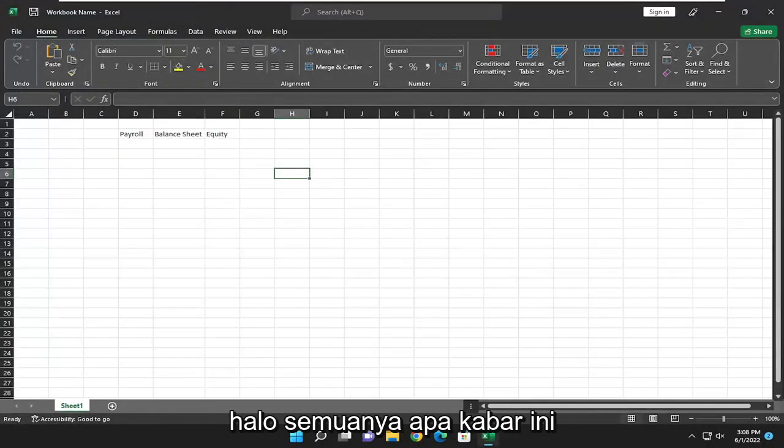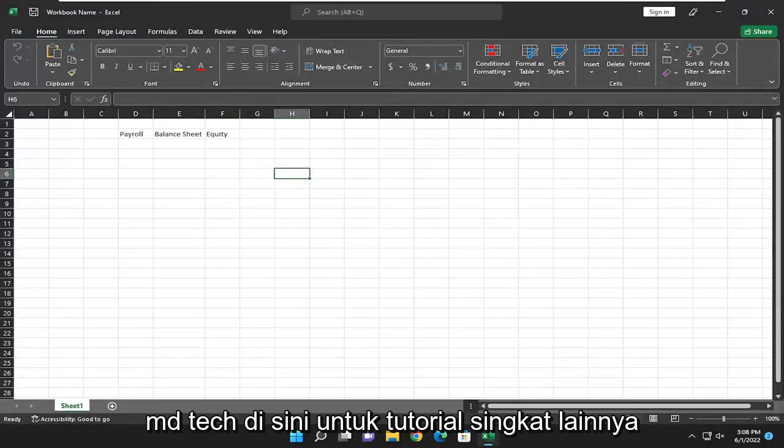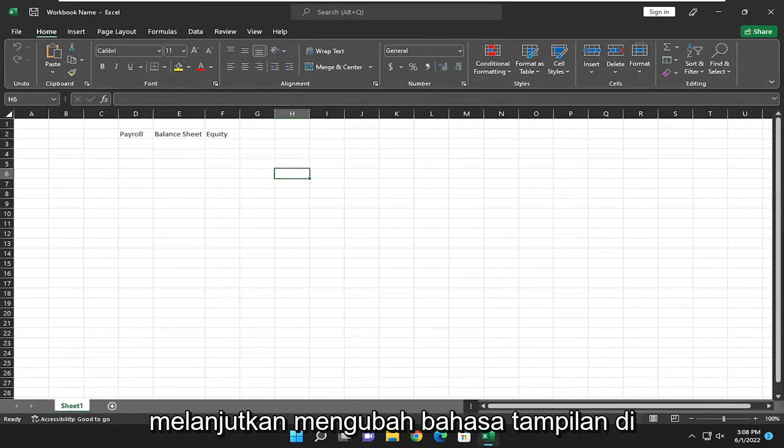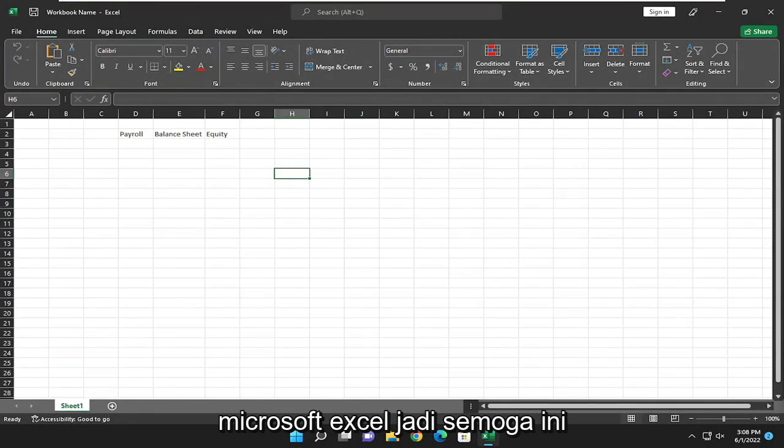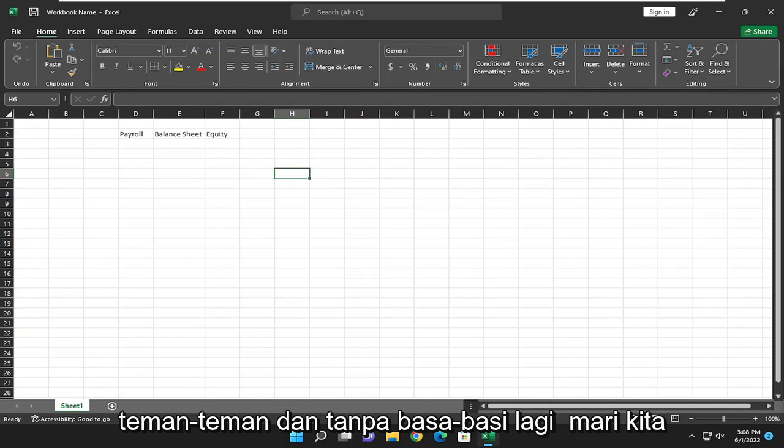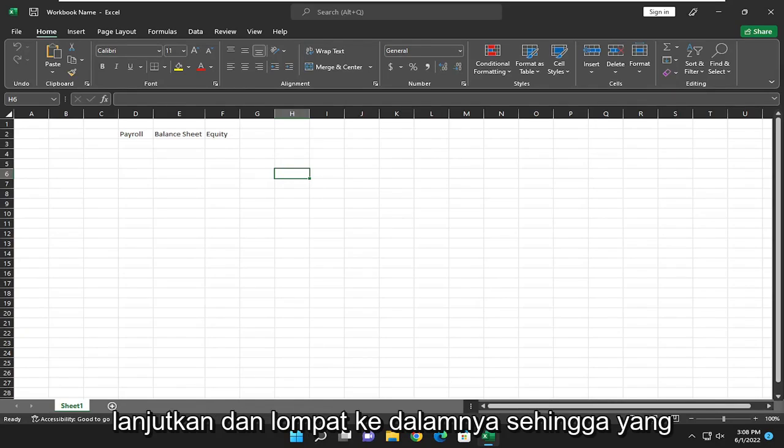Hello everyone, how are you doing? This is MD Tech here with another quick tutorial. In today's tutorial, I'm going to show you guys how to change the display language in Microsoft Excel. This will hopefully be a pretty straightforward process. Without further ado, let's go ahead and jump right into it.